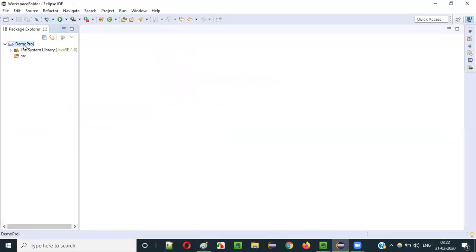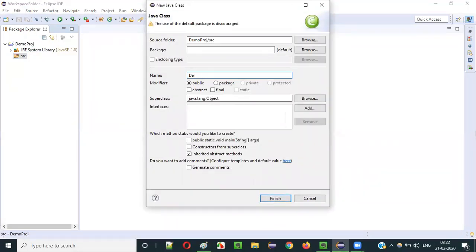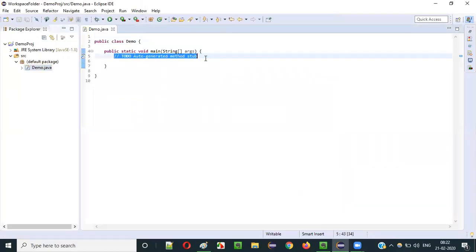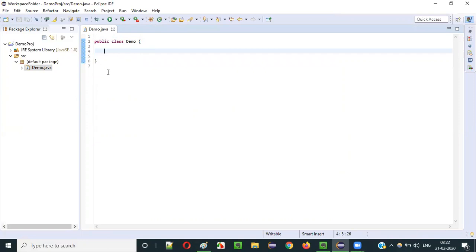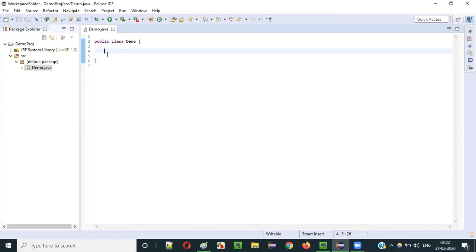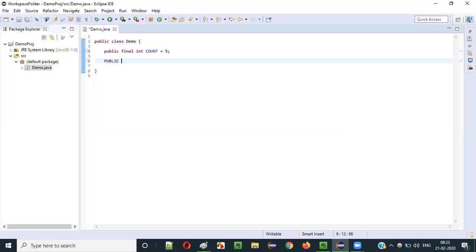Let me show you practically how a constant looks in Java. Let's say there is a class, and inside the class you can create a constant: public final int count = 5. This count is a constant — you cannot change the value. Let's try to change it by creating a main method.